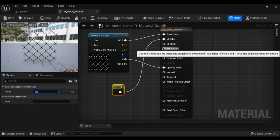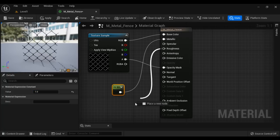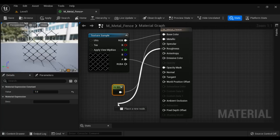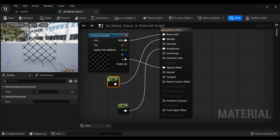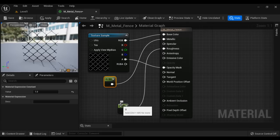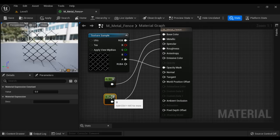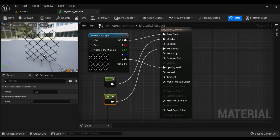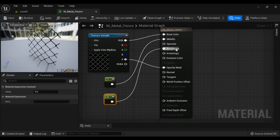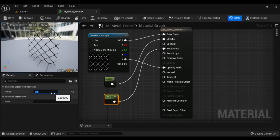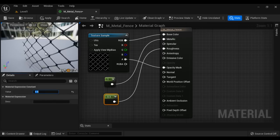After that, we define the Roughness. To define roughness, we use a Constant node as well. If the roughness value is 0, that means the surface is 100% smooth. We can define the roughness as a little bit rough, so let's set the value to 0.5. Now it is going to have some rough surface.